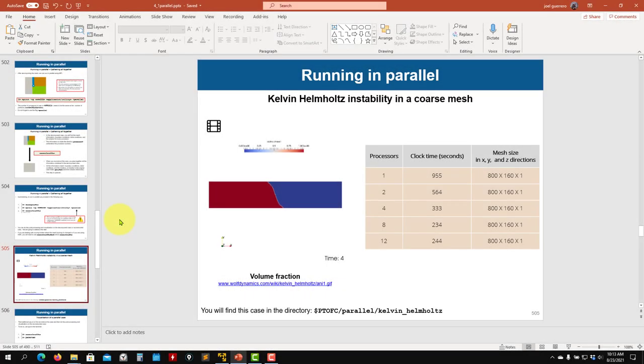Hey there, and welcome back. So let's work in this tutorial about running in parallel.